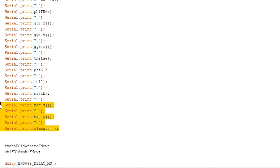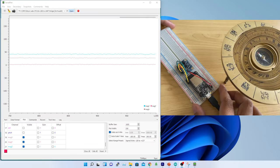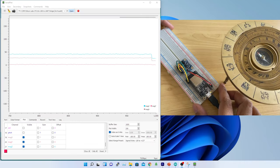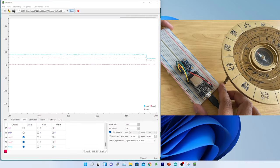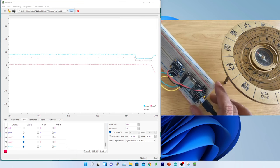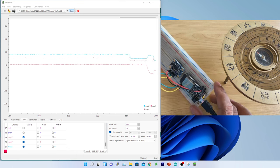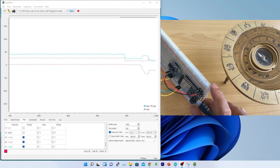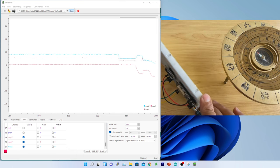In the serial plotter, I am able to see the values. From here on, with any output I am expecting out of magnetometer, I need to calibrate the device.